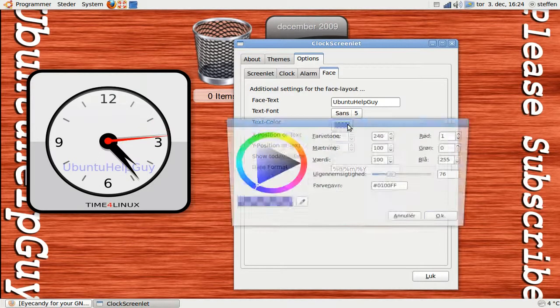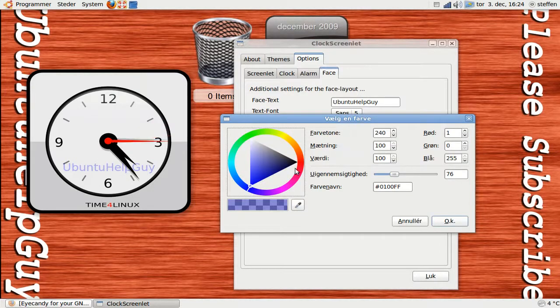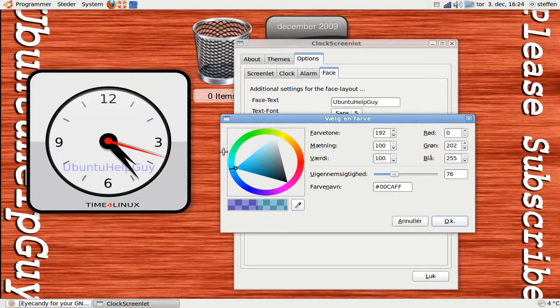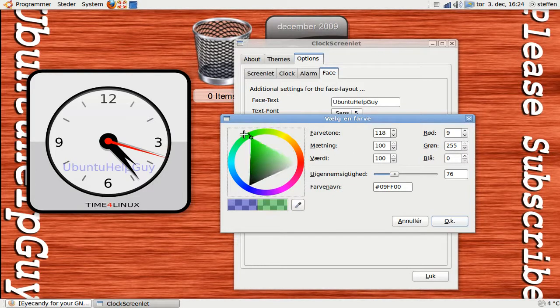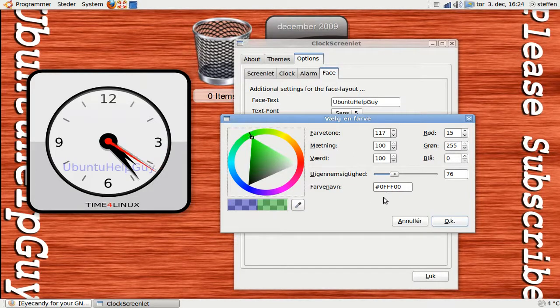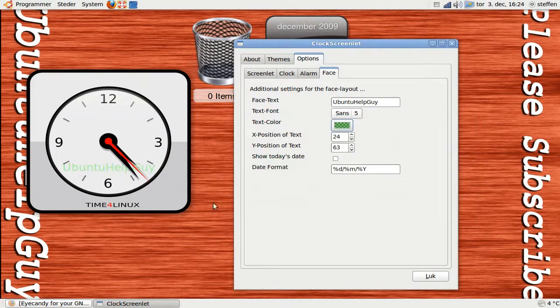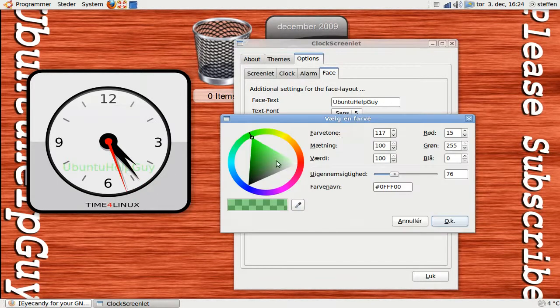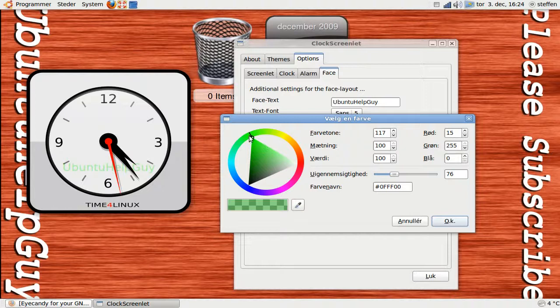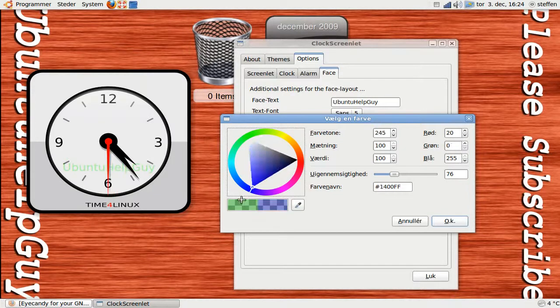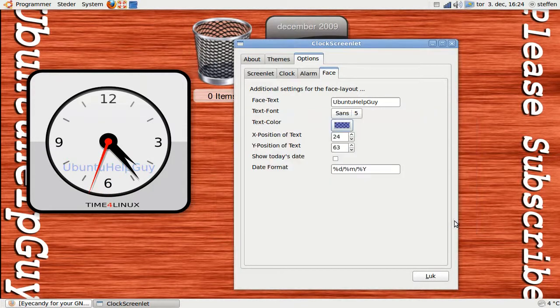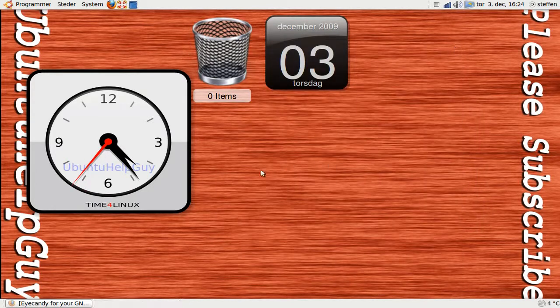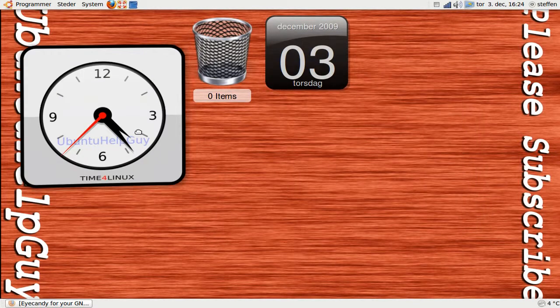You can choose the color if you like green. And the text is green, but I like blue. Like this.